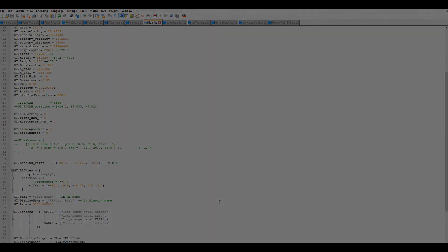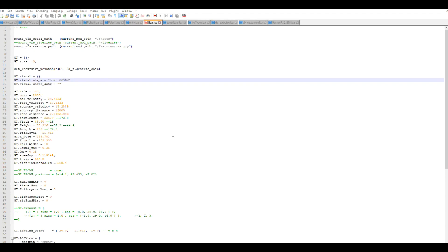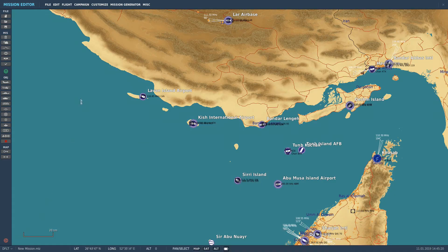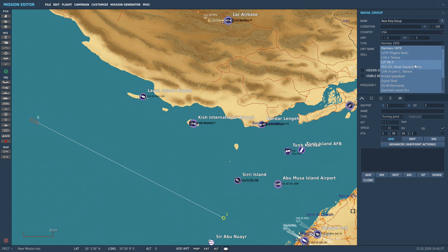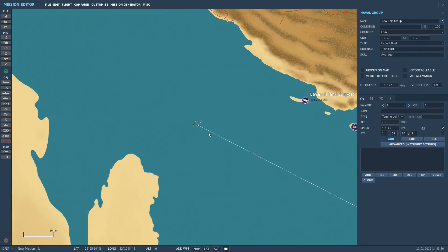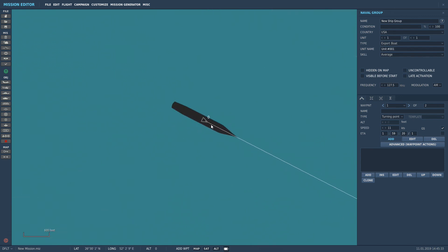And now to actually see it in game. I tried to run it and it wasn't working because I had messed up the shape name — it should be 'boat_003.edm'. So fixing that — let's try again — export — yay, it's working!